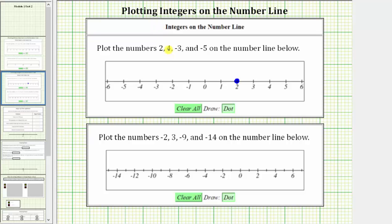Positive 4 is four units to the right of zero, starting at zero. If we count right four units — 1, 2, 3, 4 — this is the location of positive 4 on the number line. The next integer is negative 3.